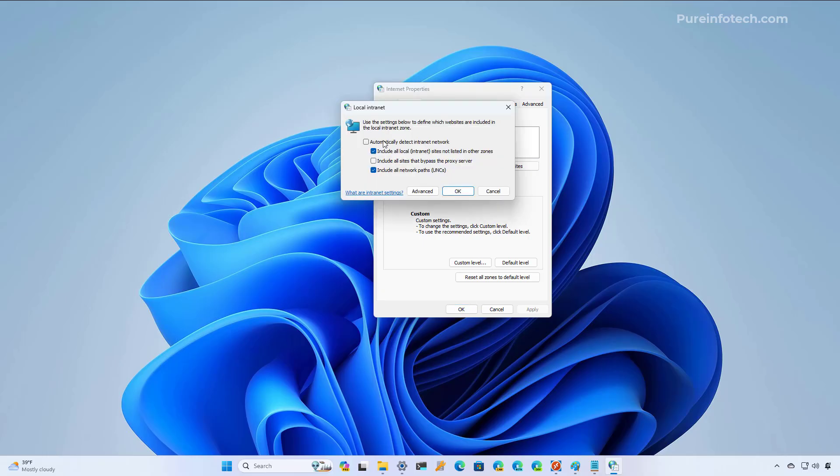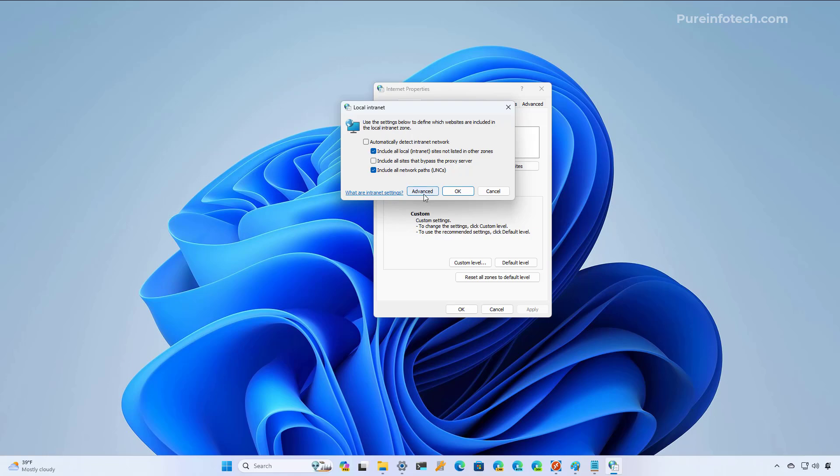In here, make sure that you have checked these two options, and you also need to make sure that this option right here and this one is cleared out. So the configuration should look like this, and then click Advanced.